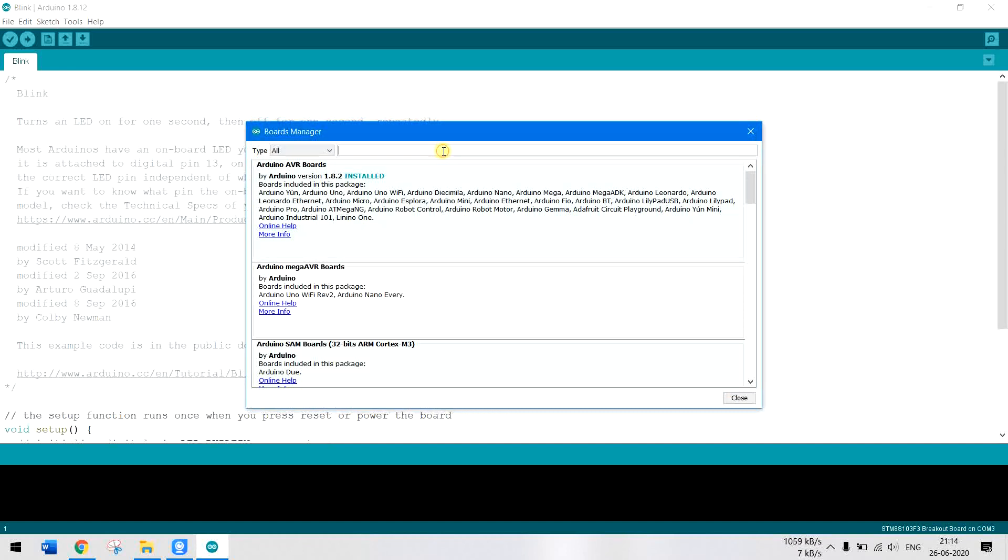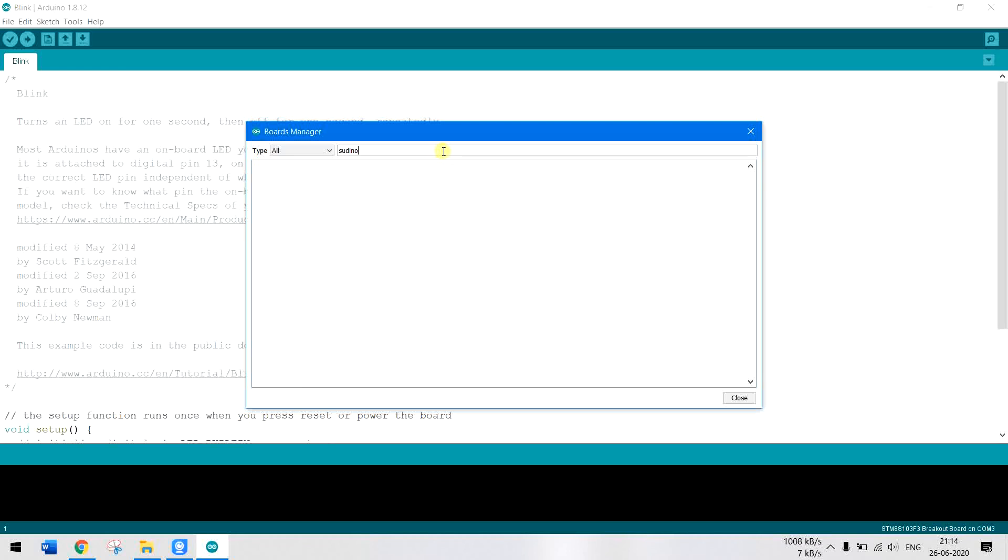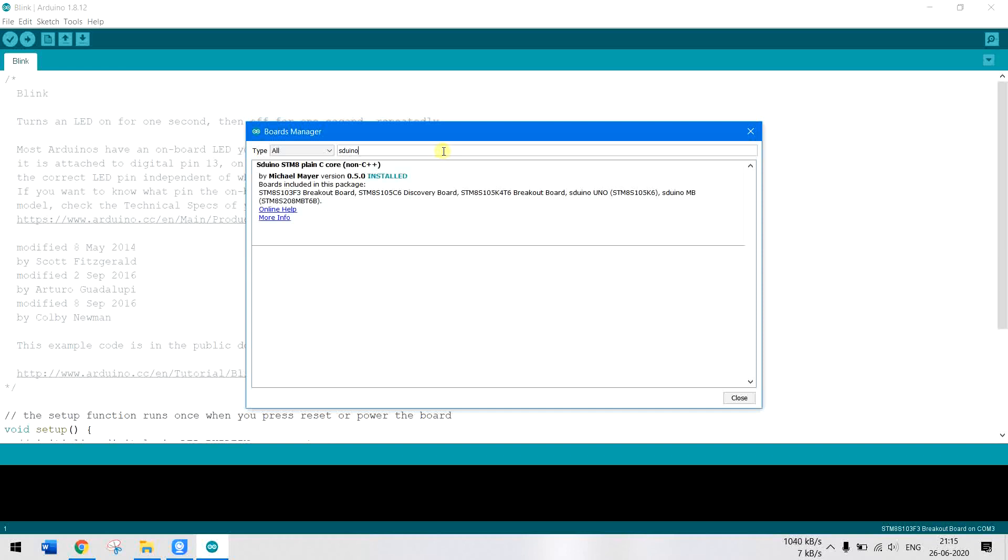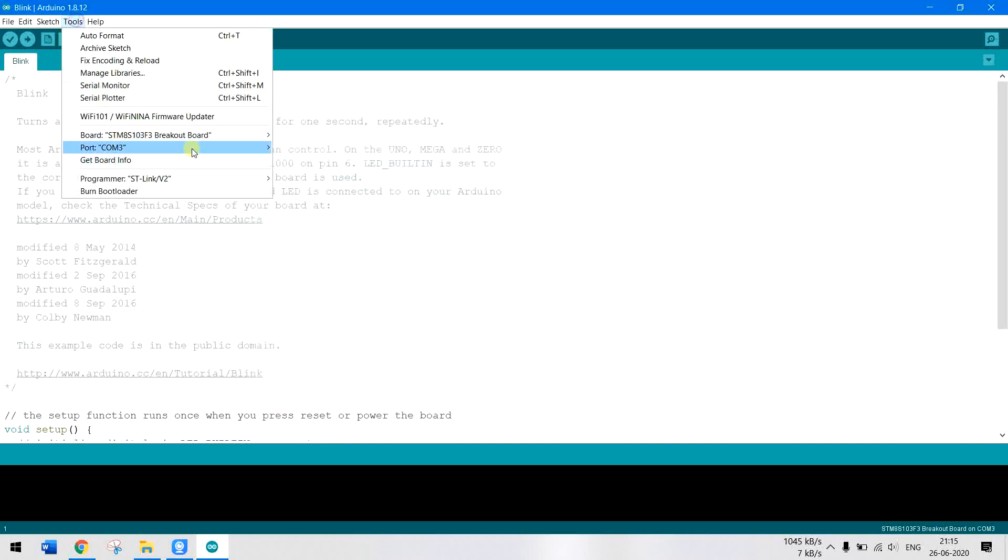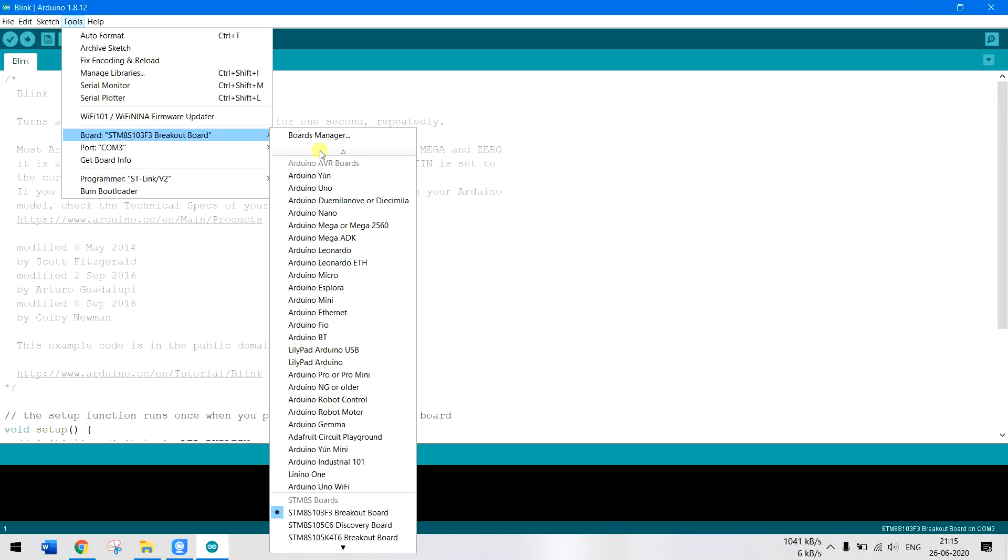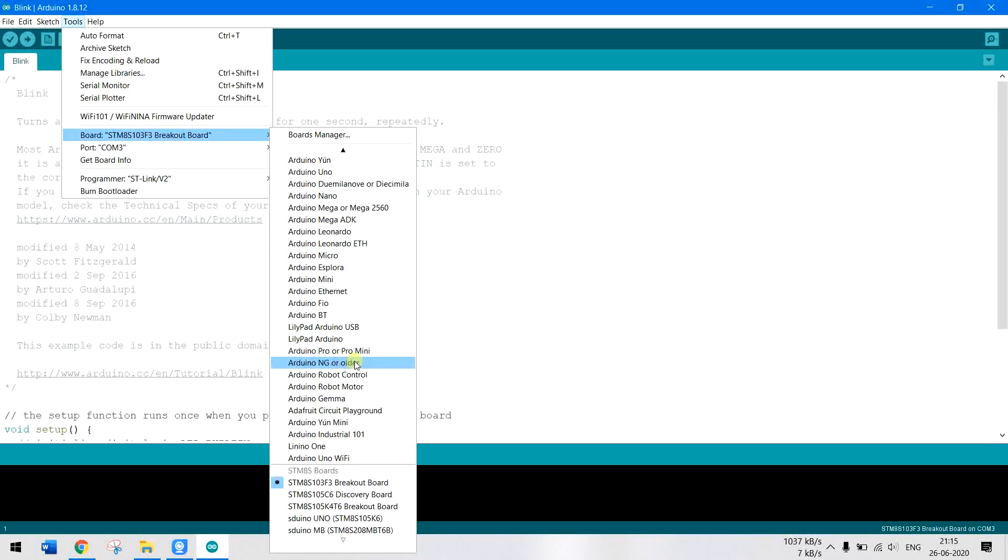Once you have done that, go to Tools, Boards, Board Manager, and wait for it to load. Here you can search sdunos. As you can see, this is sdunos and STM8 plain C code by Michael Mayer. I have already installed this. Make sure you have also installed it. Once installed, just close it. If you go back to Tools and Boards, you will see many other board options under the STM8 test section.